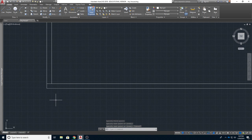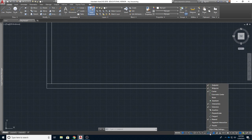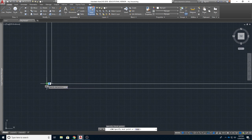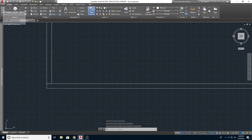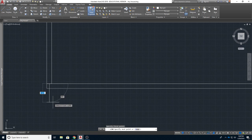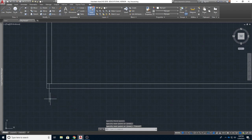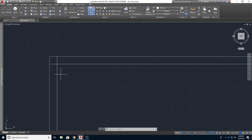Anytime you get stuck, hit Escape on the keyboard — that cancels out of everything. Also make sure your Midpoint snap is turned on: look for the little blue square on the status bar, make sure it's highlighted blue and not gray. Click on it, click on Midpoint, and make sure it's active. I'll draw a little construction line across here — this is just a construction line — and then from the midpoint, draw it down.